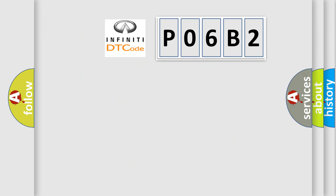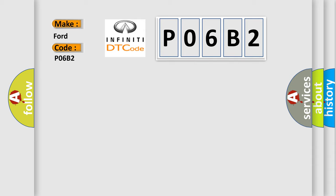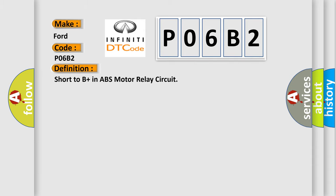So, what does the diagnostic trouble code P06B2 interpret specifically? For Infiniti car manufacturers, the basic definition is: Short to B-plus in ABS motor relay circuit.